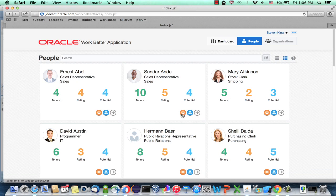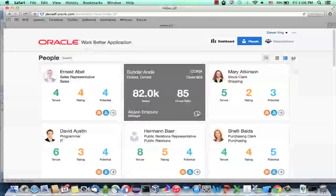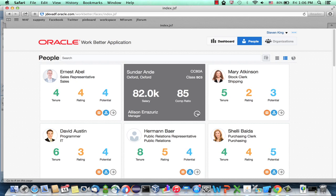Basically, you're showing some information on the front, but to get more information you flip the area and show the other side. Let's see how you can actually build one of those in your own application.